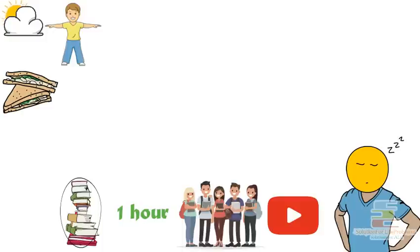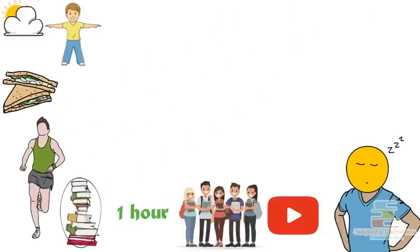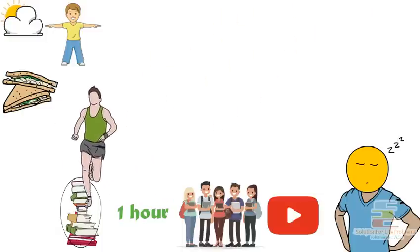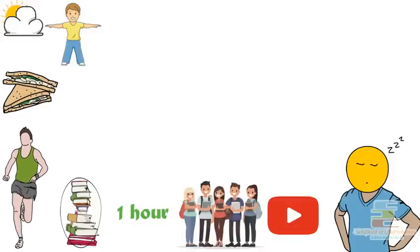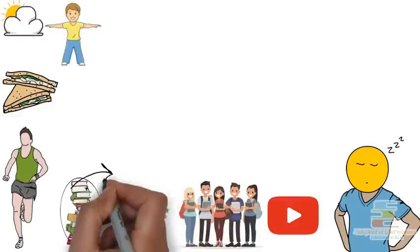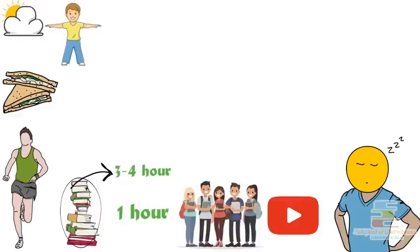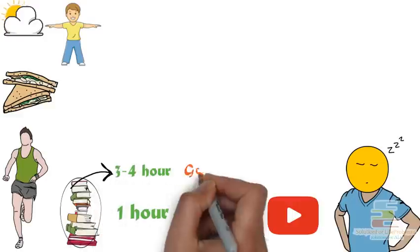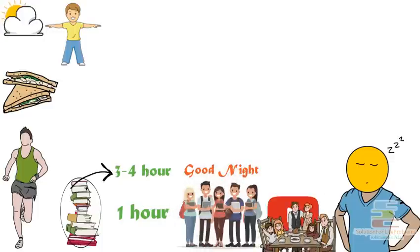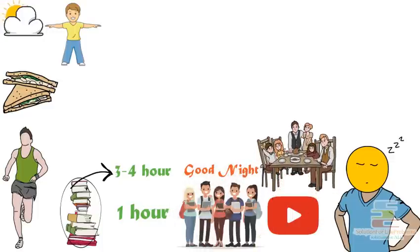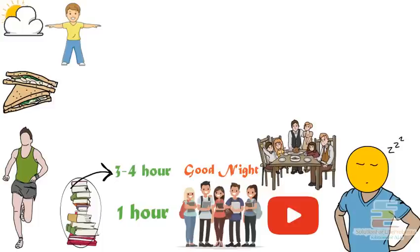After getting up from the power nap, he then goes to the park for jogging and some basic stretching so that the sleepy mood ceases. Then again he used to study in the evening for 3-4 hours. After that, he used to do some chatting with his close ones, wishing them goodnight. Then he has his dinner, sitting together with family.